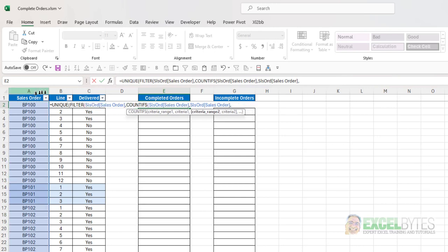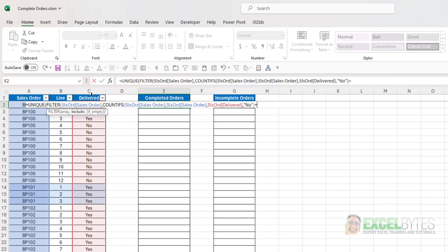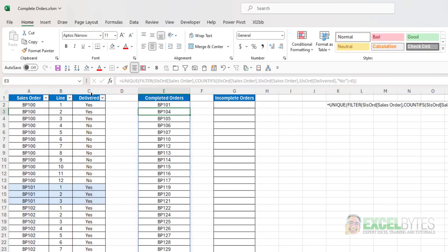My next criteria range is going to be delivered. And the criteria for that is going to be no. I'll close that parentheses. And I want those to equal zero. Close the filter function, close the unique function, hit enter. And now I have a list of completed orders.